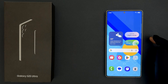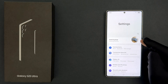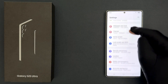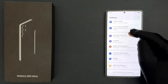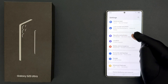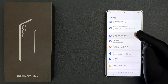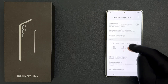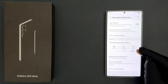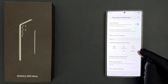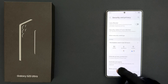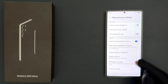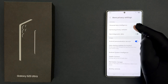Open your Settings app and then scroll down to Security and Privacy and tap on it. Then scroll down to the Privacy section and tap on More Privacy Settings, then come to the Samsung section.